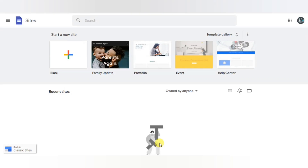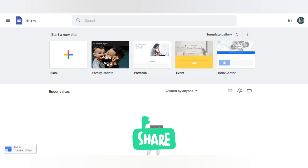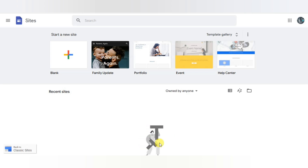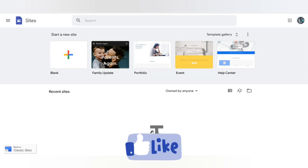Assalamu alaikum everyone, I hope you all are fine. Today we are going to discuss the nine best landing page builders. First of all, we are going to discuss what are landing pages. Landing pages are one-page marketing websites — think of them like an online flyer for your business, except you can directly sell your product or services or get your potential customers to sign up to your email list.